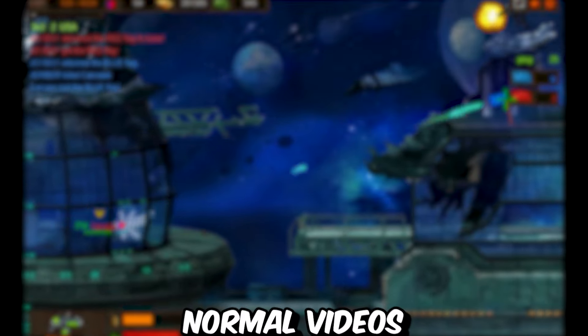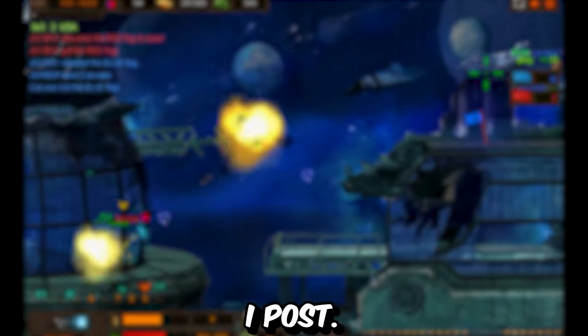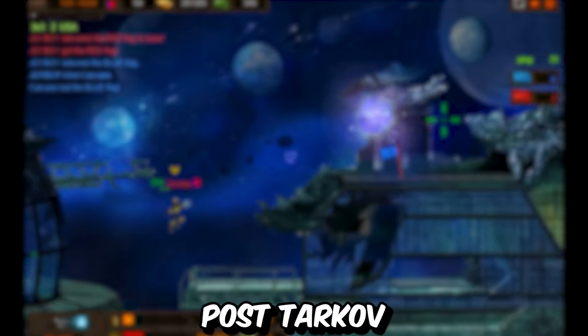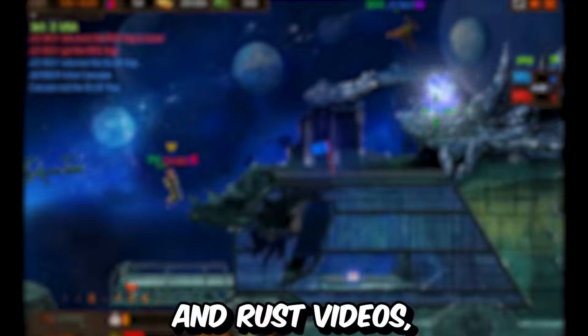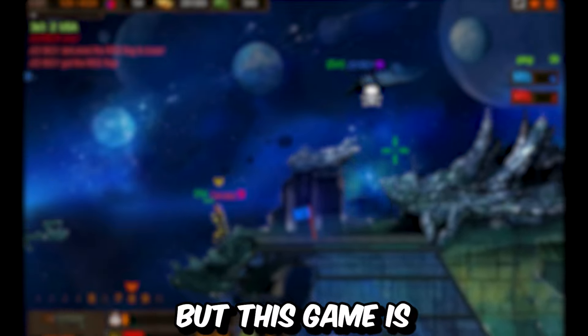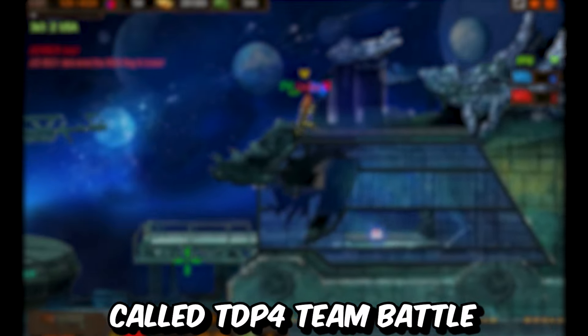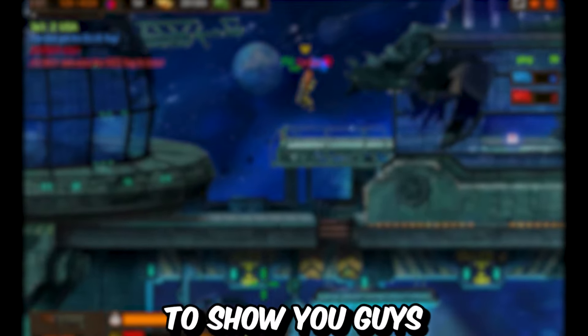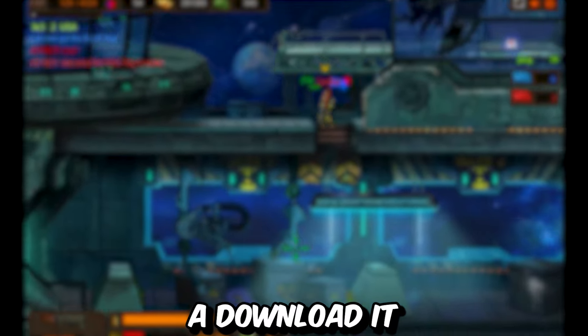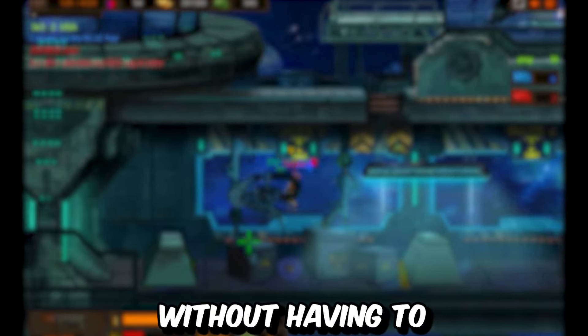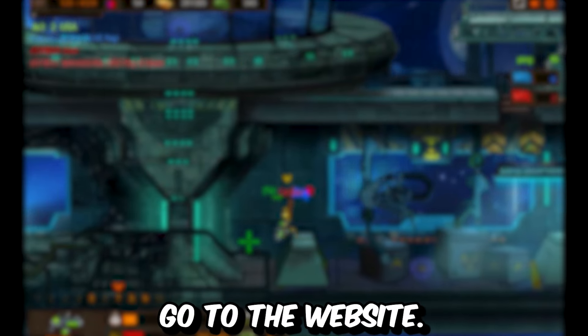This video is going to be a little different than the normal videos I post. I usually post Tarkov and Rust videos, but this game is called TDP4 Team Battle, and I'm going to show you guys how to download it without having to go to the website.